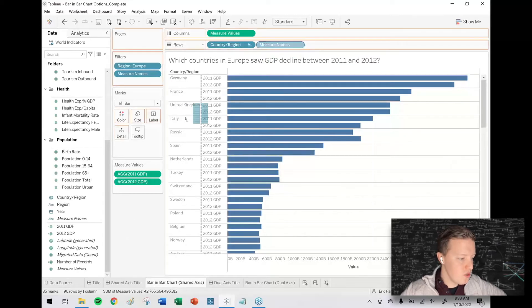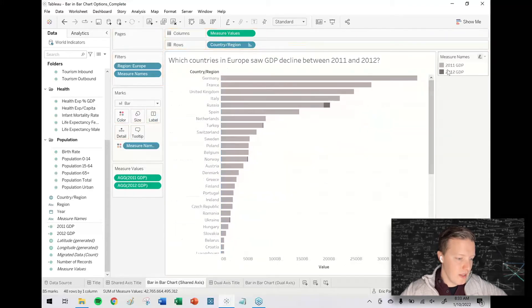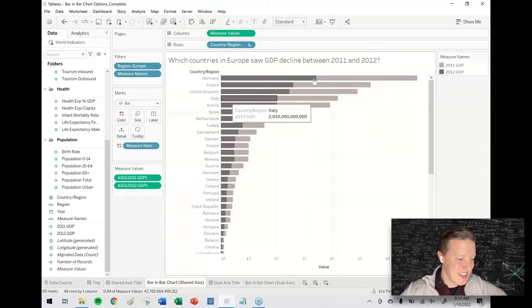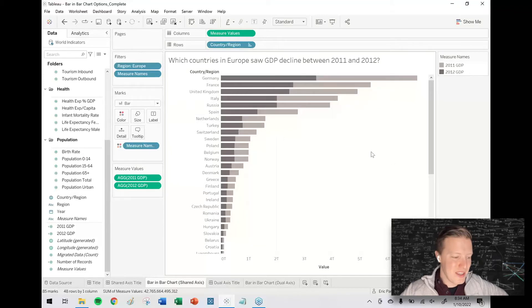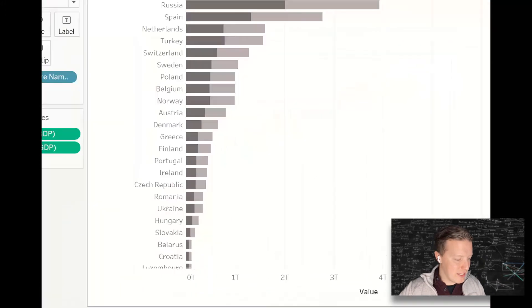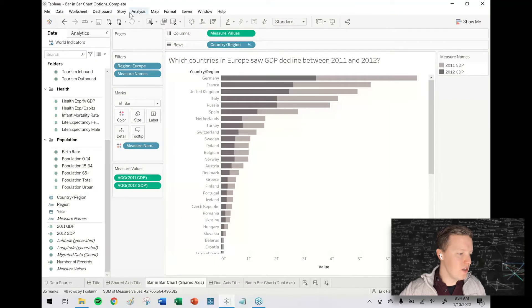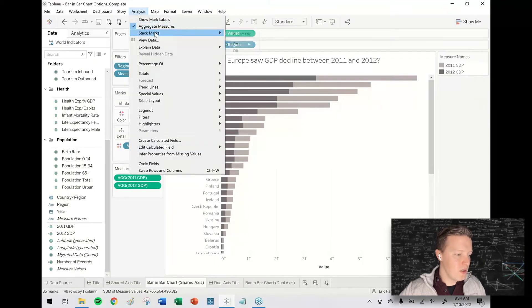We're just a couple of key steps away from getting this to be bar-in-bar. First, I'm going to remove Measure Names from rows and drop it on the Color tab in the marks card. By default, stack marks would be on, which means these bars would stack on top of each other — but I don't want them to stack, I want them both to start at zero on the x-axis. So I'll go to the Analysis dropdown in the toolbar, go to Stack Marks, and toggle stack marks off.